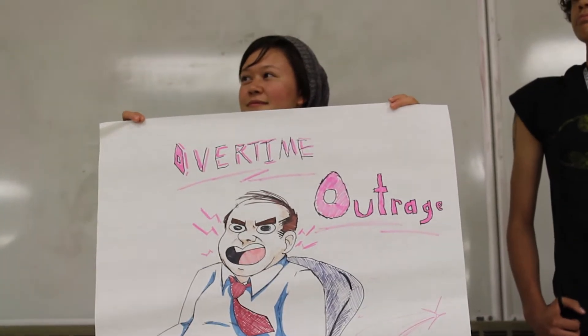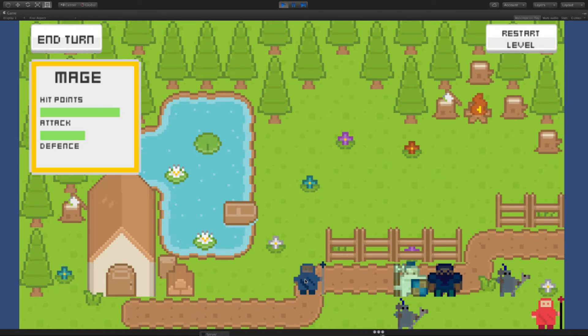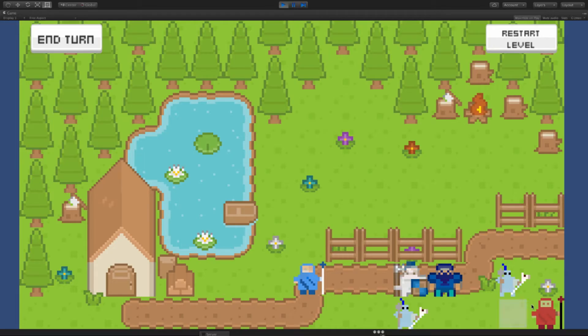Unity 3D is basically a game-making software that is really good for rapid prototyping and even fully-fledged games. Right now we're working on making our own games. The game my group is working on is called Overtime Outrage — it's an office game where you are the boss trying to shoot your workers so they can't leave. My game is an arcade-style defense game where you are defending an island from waves of pirates.